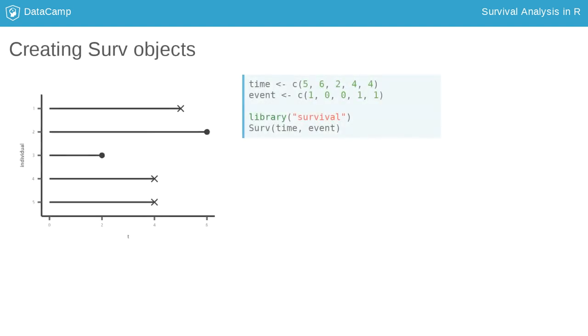When working with right censored time to event data, we need to specify this appropriately in R. In our example, we have times 5, 6, 2, 4 and 4.